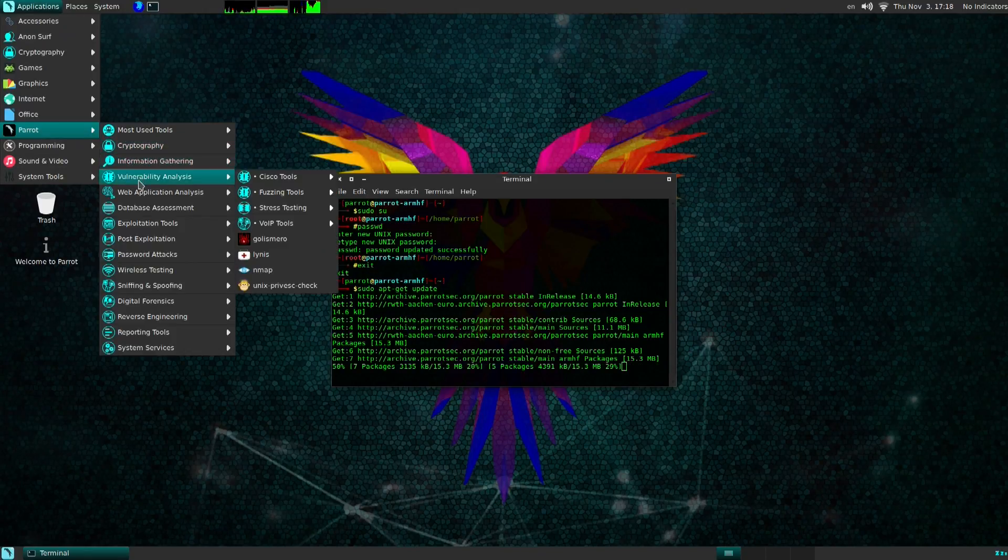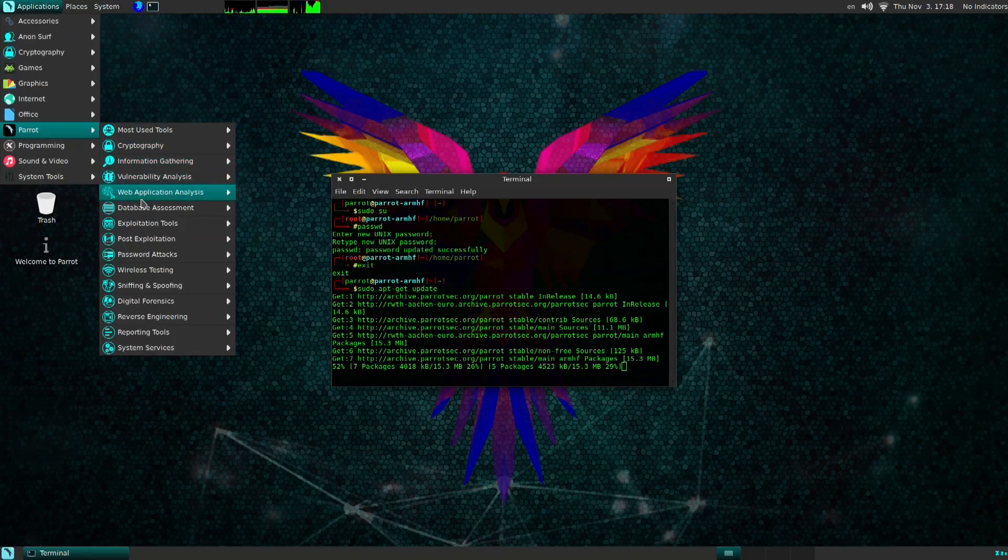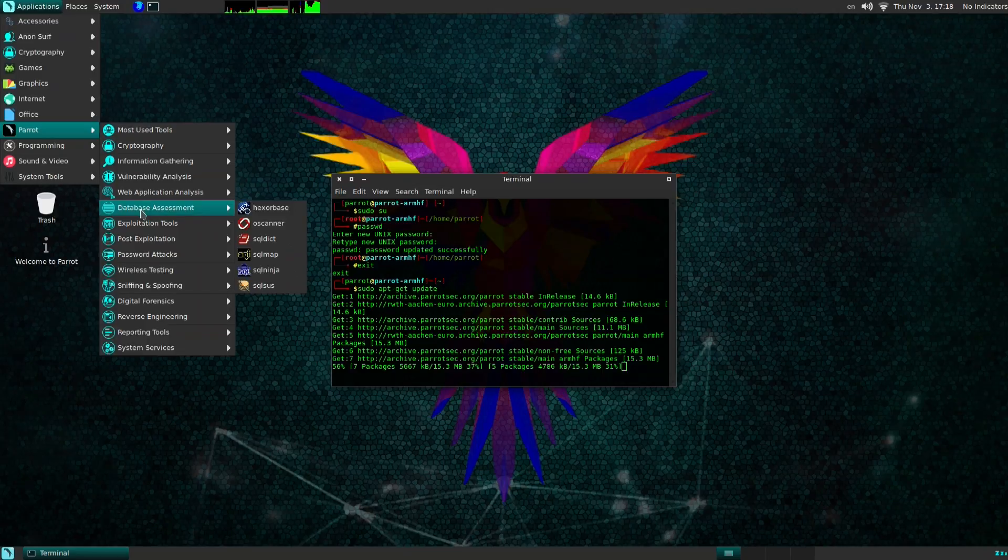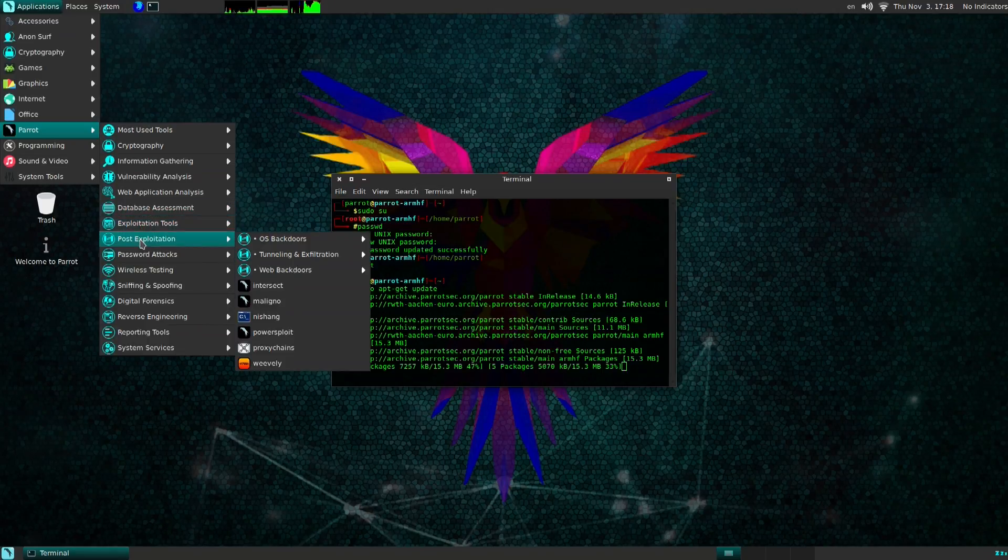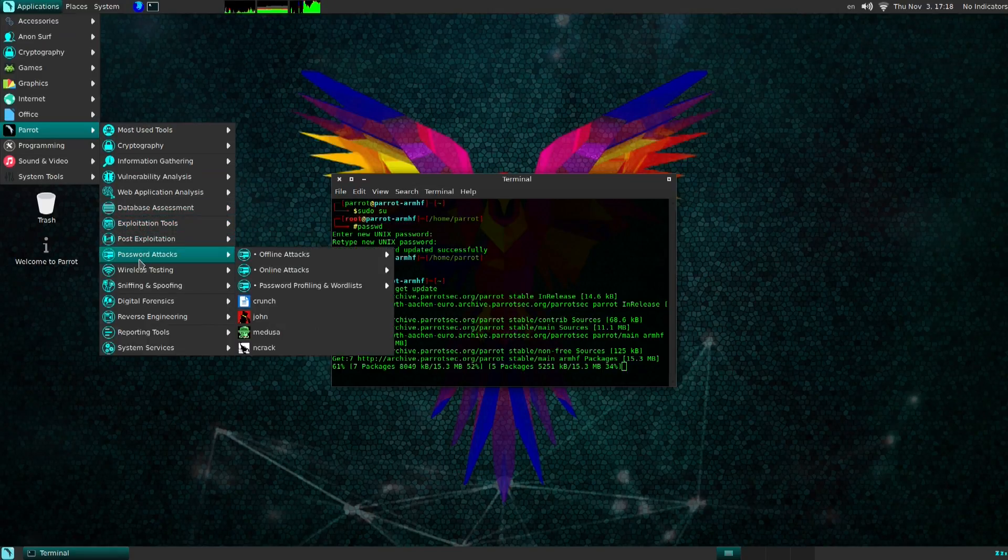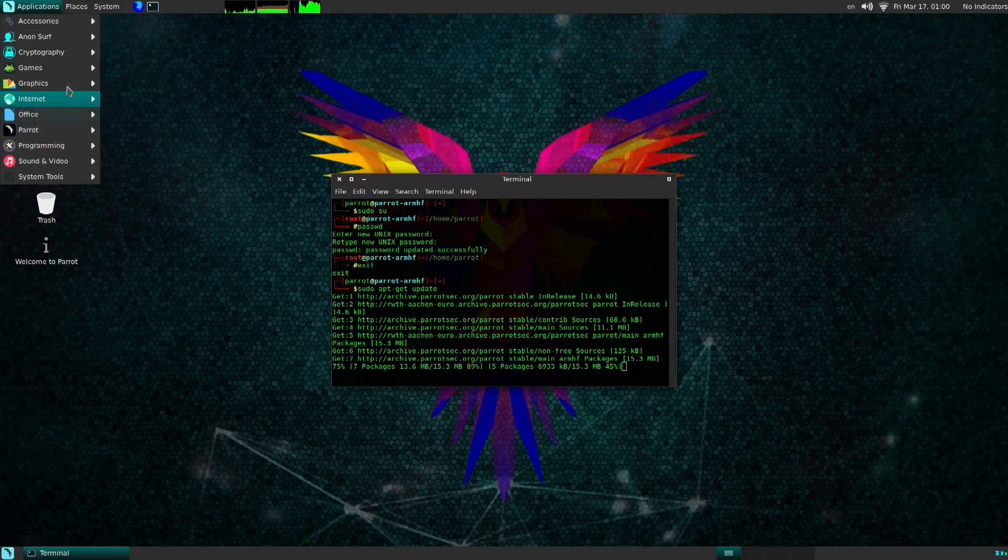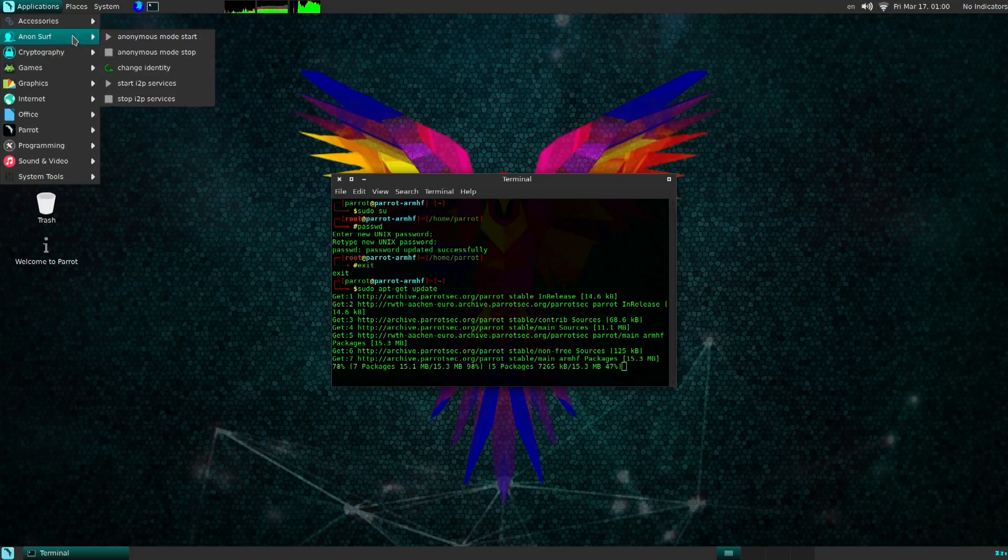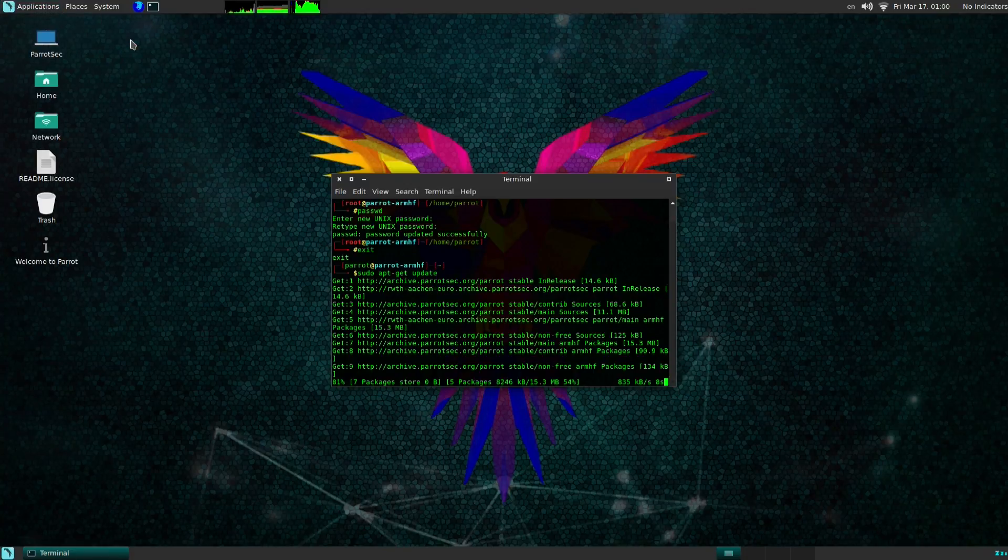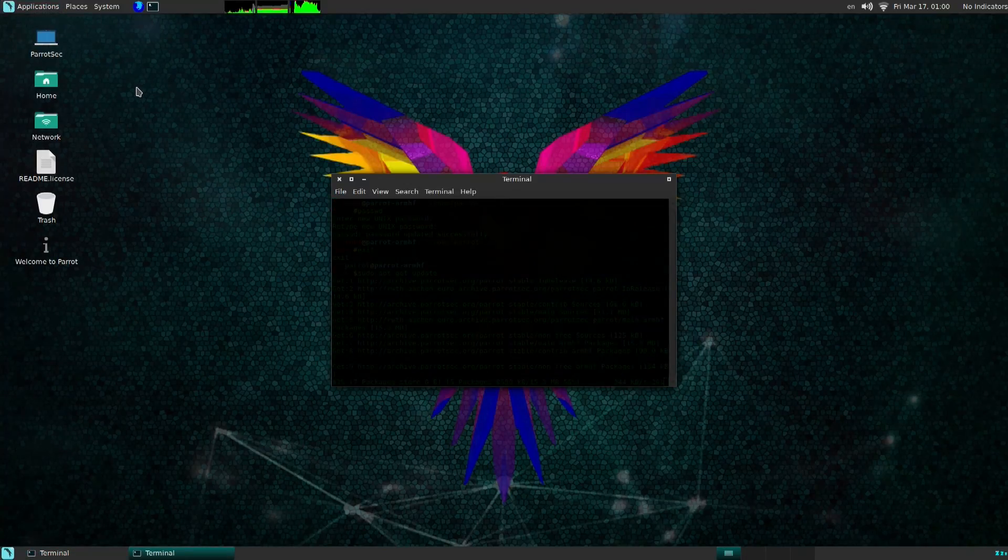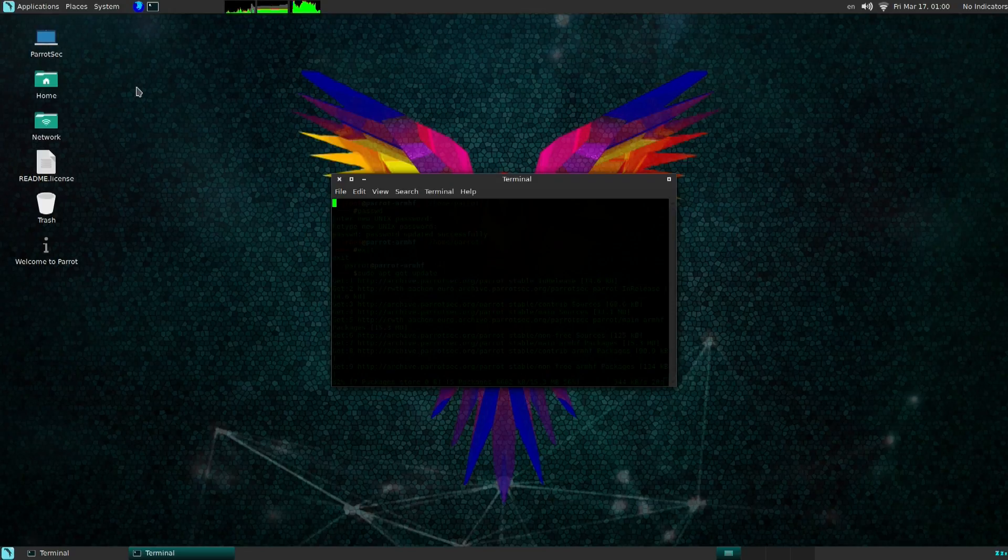What differs Parrot from Kali is that it's based on anonymity. Here you can actually just hit anon start and it'll basically throw you into the Tor network. So the whole system will be behind the Tor network itself as soon as you start this app.